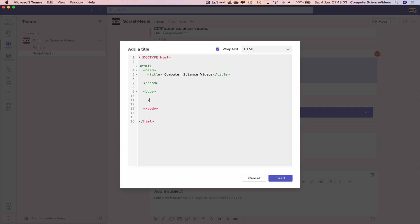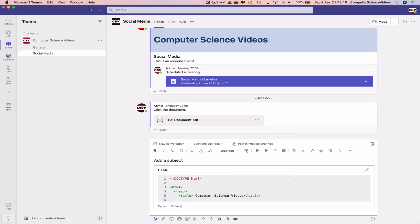Give a header: 'This is Computer Science Videos.' And so we can now insert - this will be inserted as a conversation.